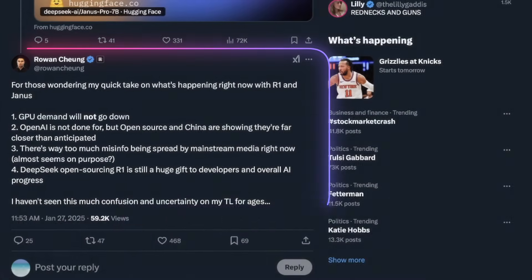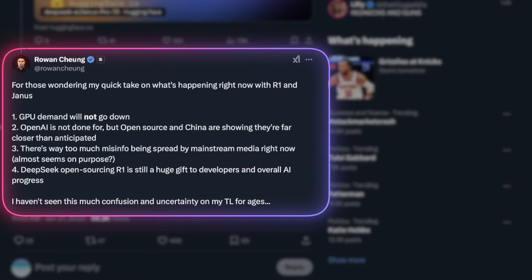And so let's come over here on Rowan's X post and see his quick thoughts, where it says GPU demand will not go down. OpenAI is not done for, but OpenSource and China are showing they're far closer than anticipated, which is exciting because competition does make other companies step their game up.